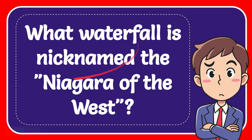In this video I'm going to give you an answer for a question and the question is what waterfall is nicknamed the Niagara of the West?